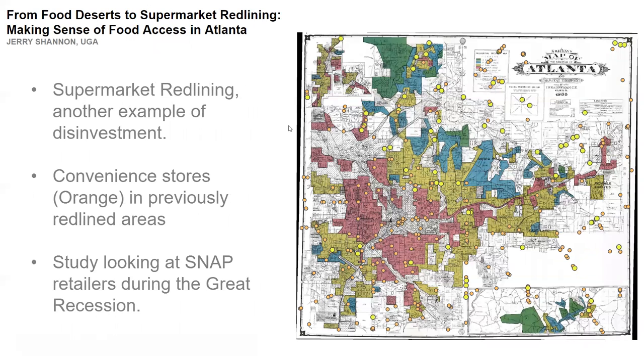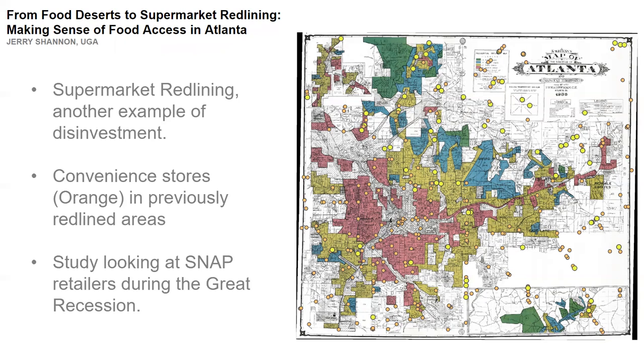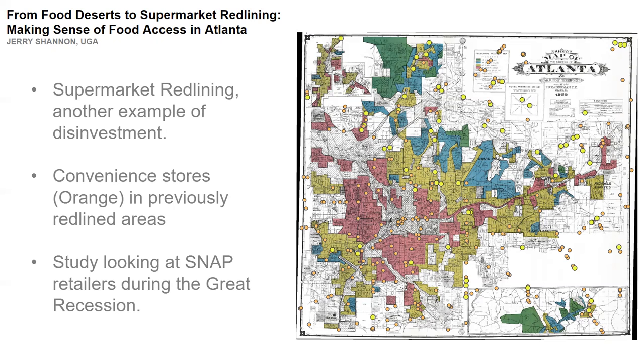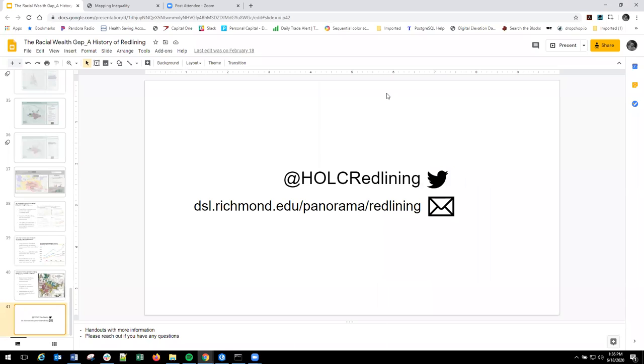Some people have done really interesting studies. This is Jerry, Dr. Jerry Shannon out of UGA. He looked at supermarkets and SNAP benefits. So he found that supermarket redlining is another example of disinvestment and kind of follows along with current, at least in Atlanta, current redlining practices and patterns. Convenience stores, which are the orange dots here, and previous redlined areas are prevalent, right? So you see that your, which is yellow dots, the grocery stores are kind of out towards your more affluent neighborhoods. And then the convenience stores are more located in redlined or C neighborhoods. And he did a study looking at SNAP retailers during the great recession and how they correlated to redlining neighborhoods up today.